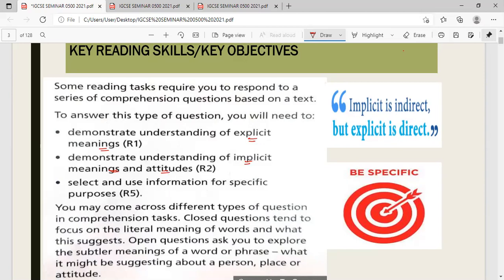Explicit meaning means when the information is explicitly written — you do not need to read between the lines; the ideas are obviously written for you to understand. But sometimes when you read the text, there will be meanings or information which can only be understood by understanding the implicit idea.